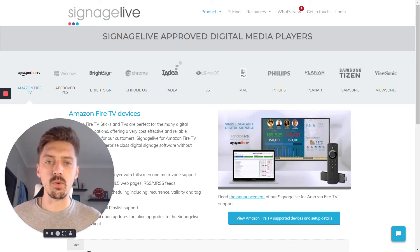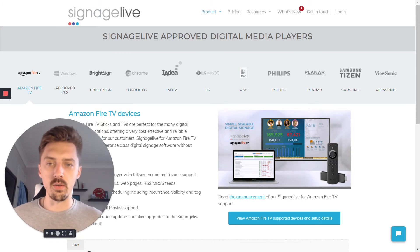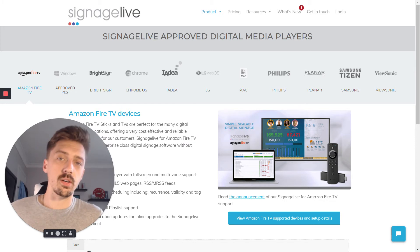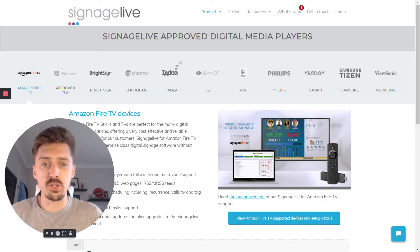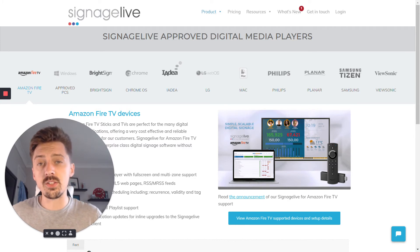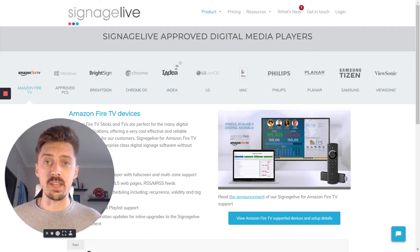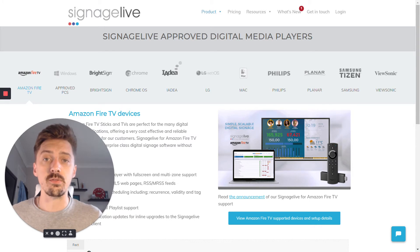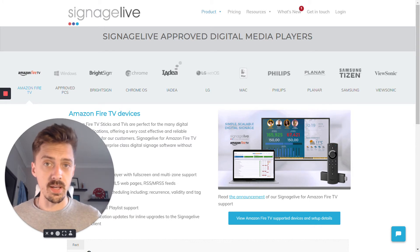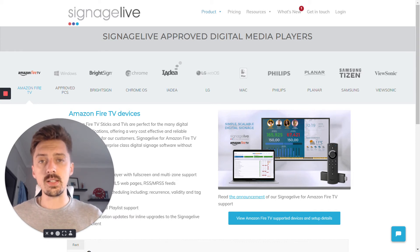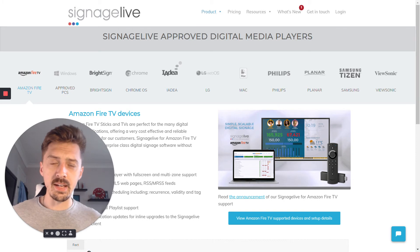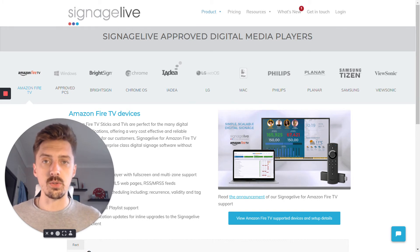Why would I pick one over the other? This comes down to what kind of content you're looking to display. If you're looking to display standard images, videos, or maybe a couple of zones of content, almost any of these will fit that functionality as they're all designed for digital signage. Where they start to differentiate is if you're looking to expand out or do something slightly more unique with your digital signage.